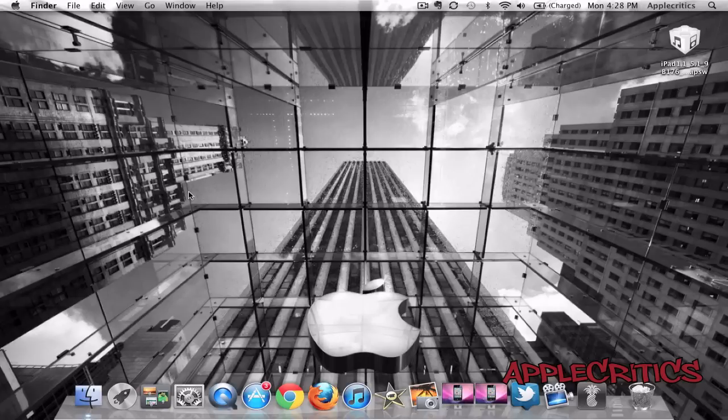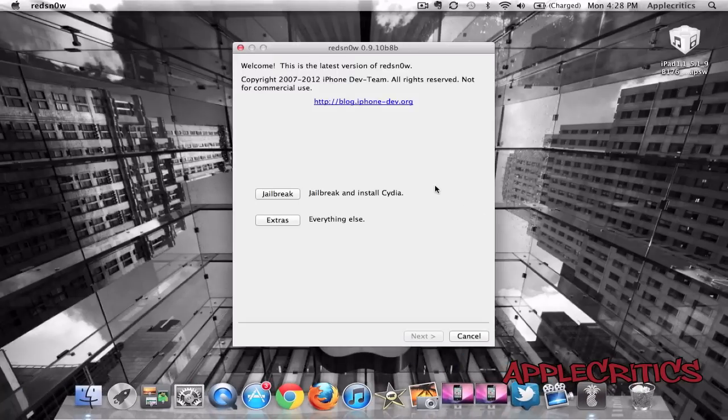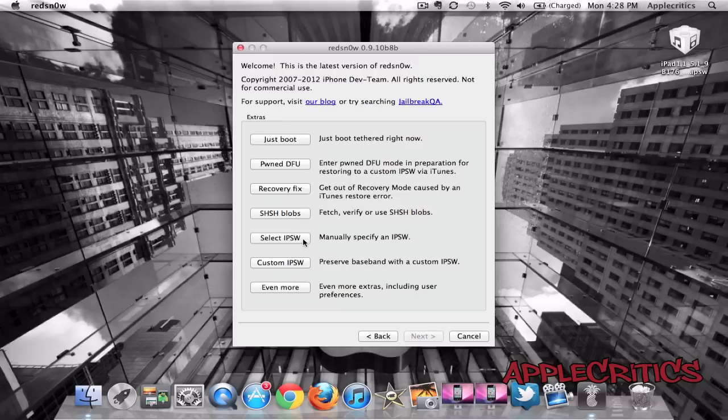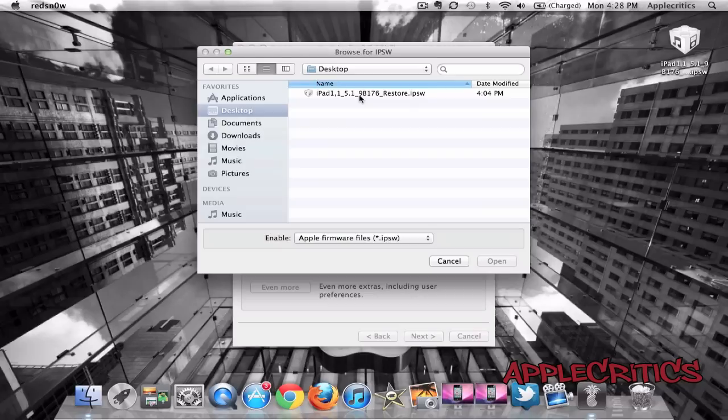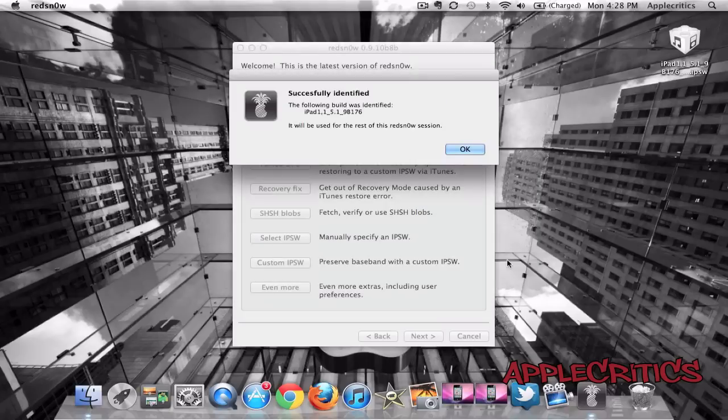Once you open up RedSnow, you're going to go to Extras, and then you're going to go to Select IPSW. Then you're going to find the IPSW and then open it.